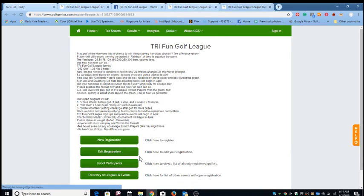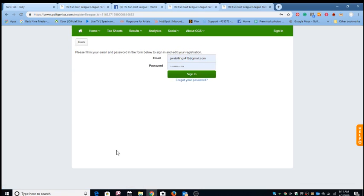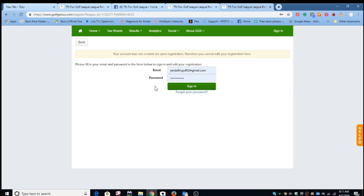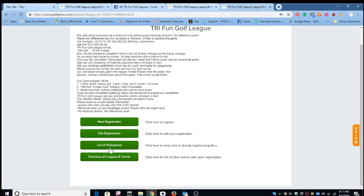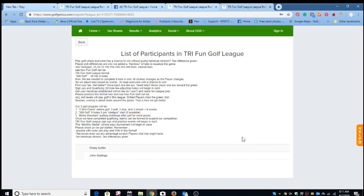But on our splash page, you'll see the first thing you got to do is register, and you can edit your registration if you happen to make a mistake. Here I've already registered, so I just sign in, and here you can see list of participants, people that have already signed up. We have two golfers here already.